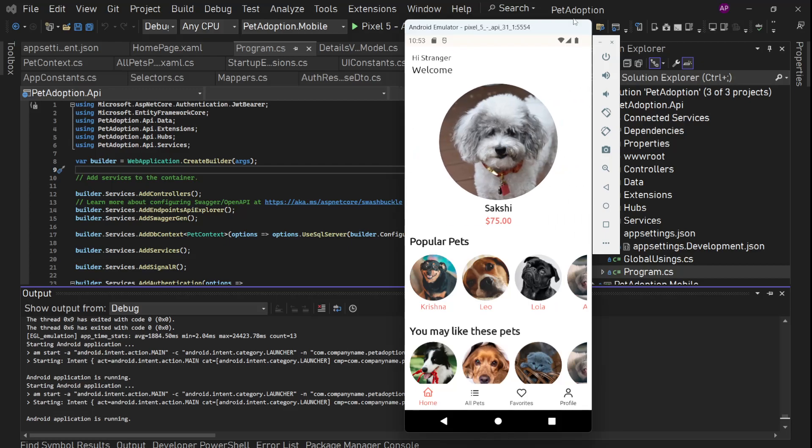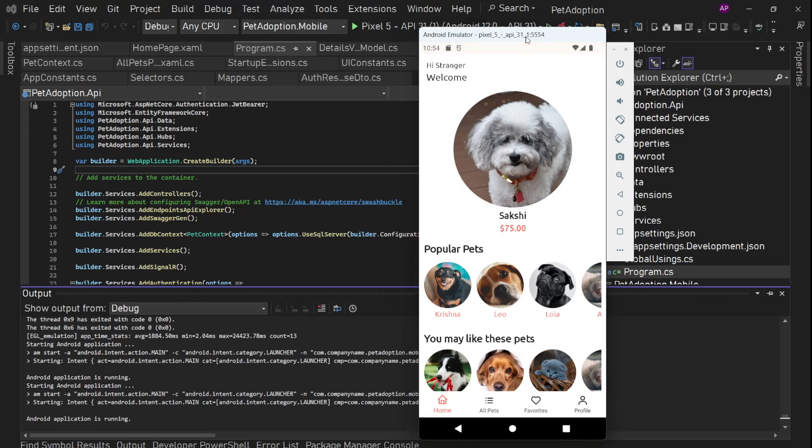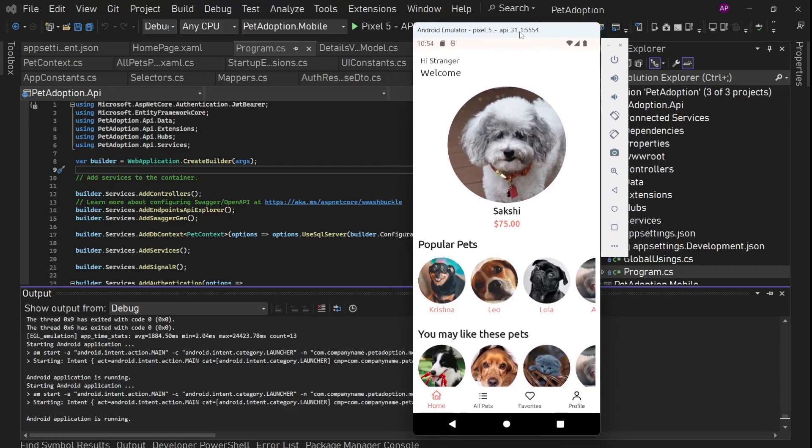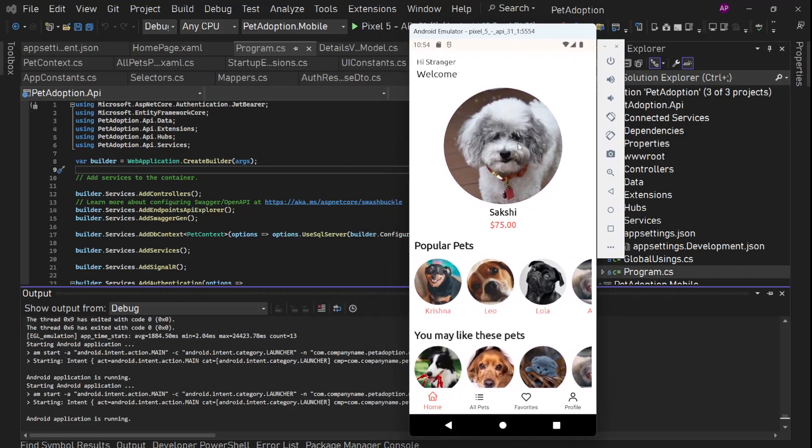What we are going to build in this video. So this is the app we are going to build. This is a pet adoption store app.